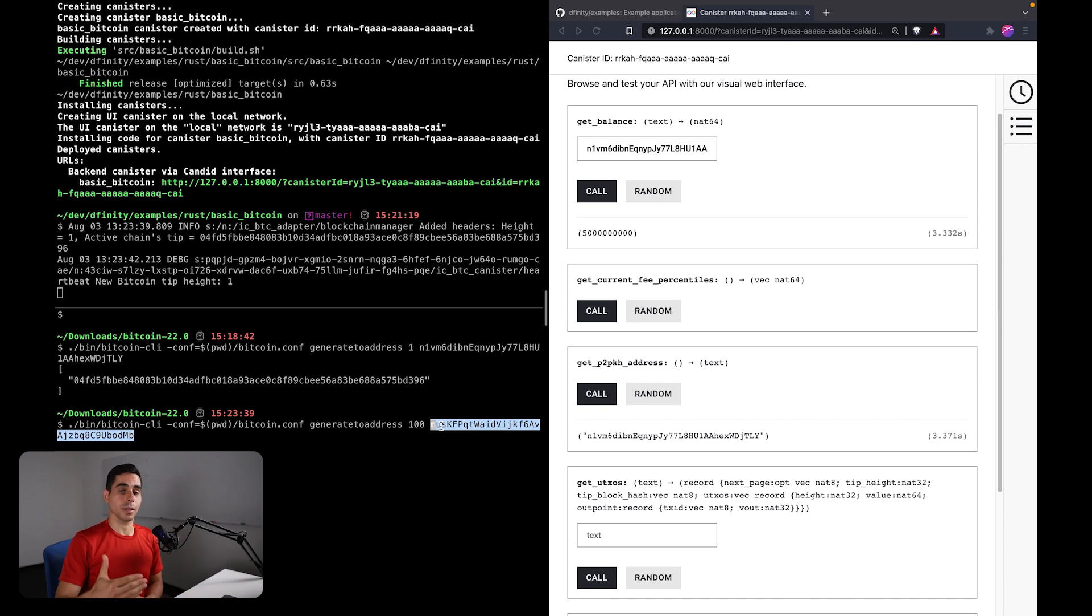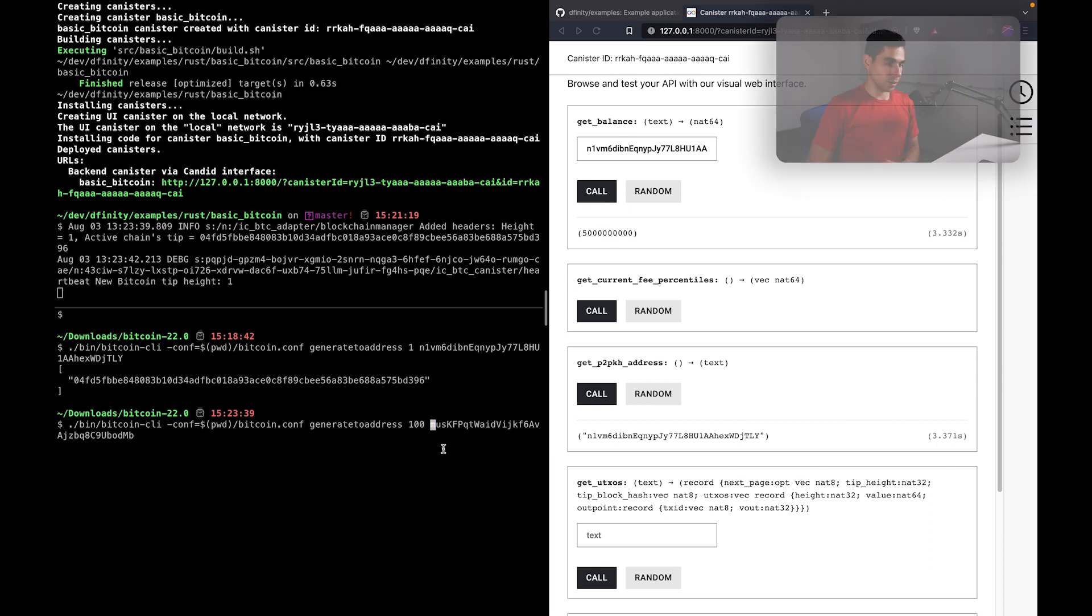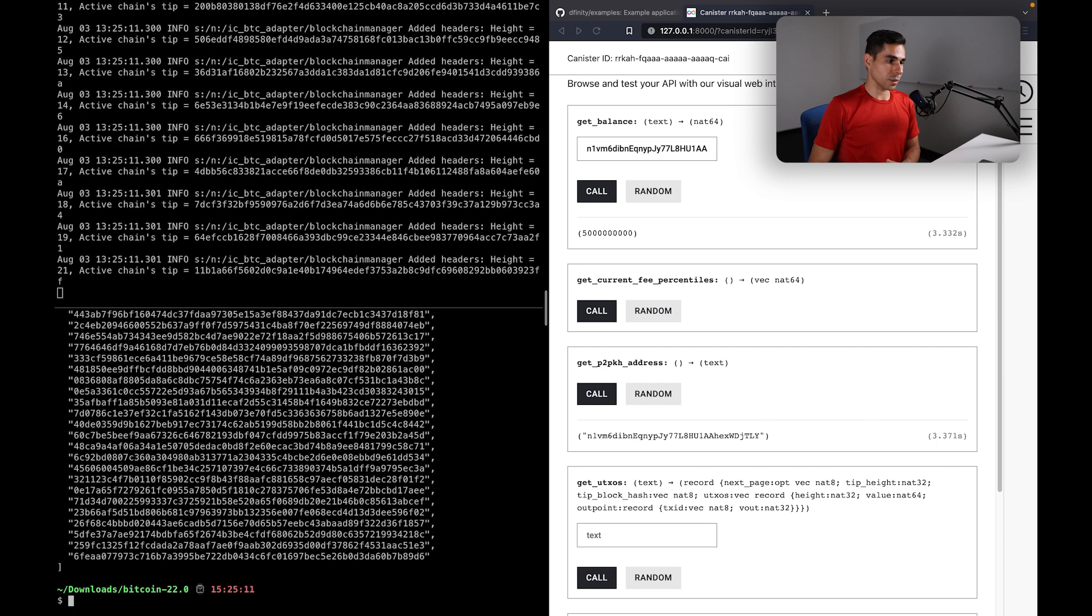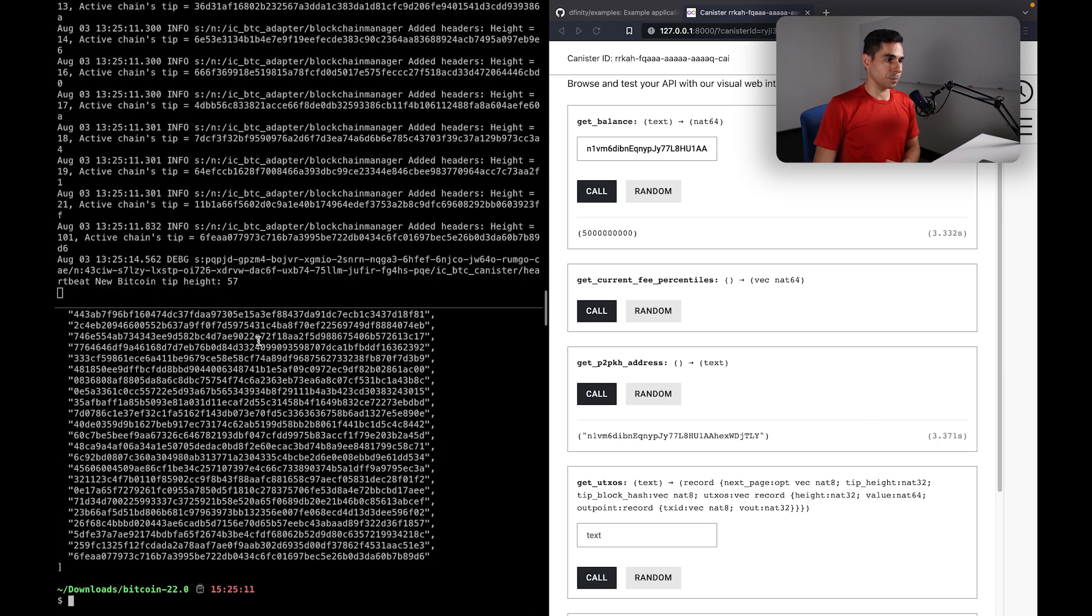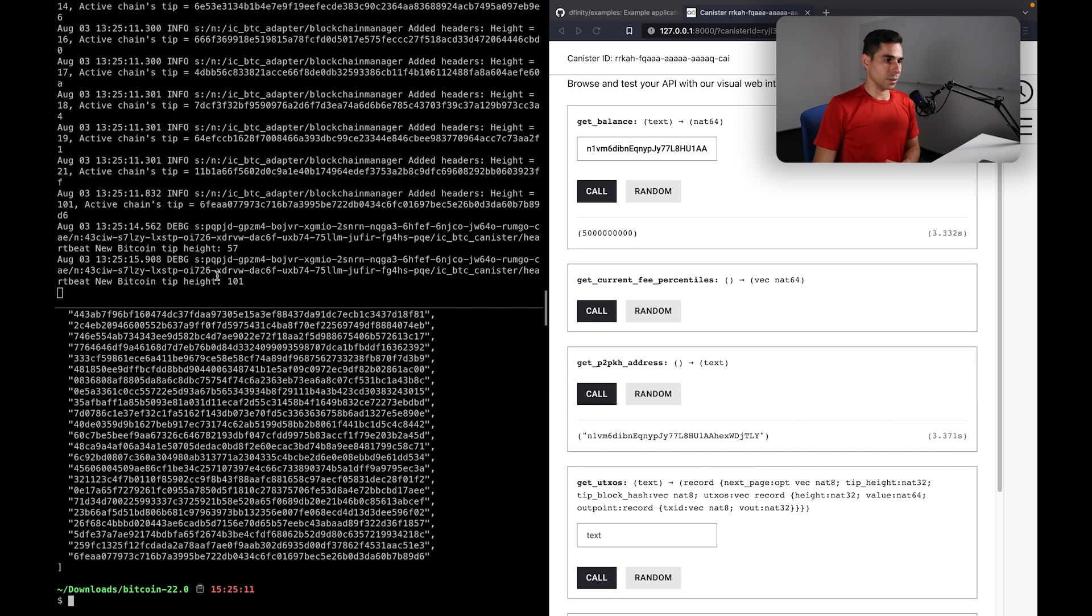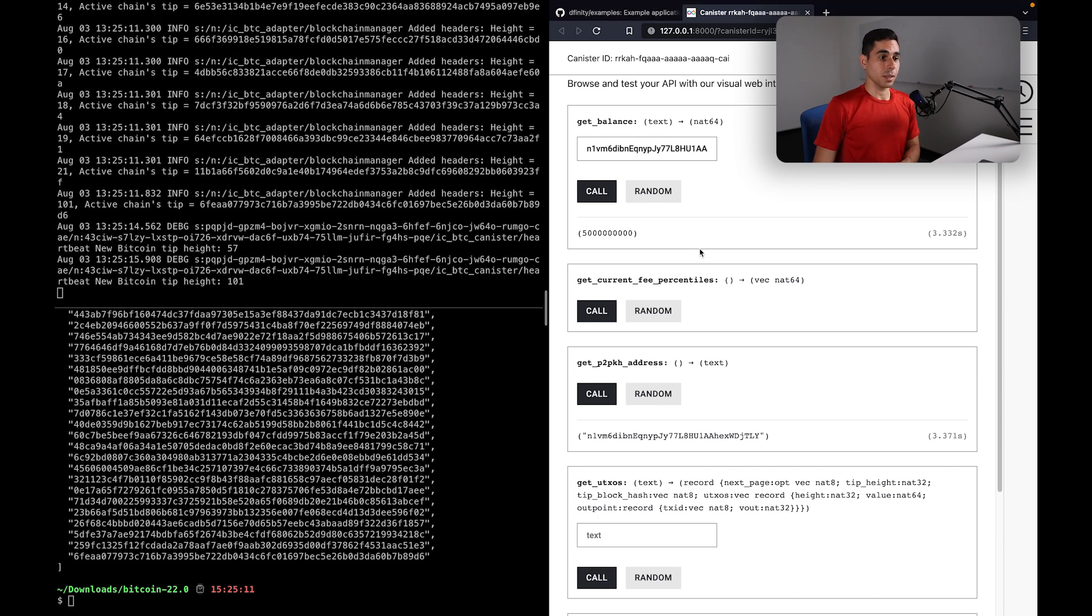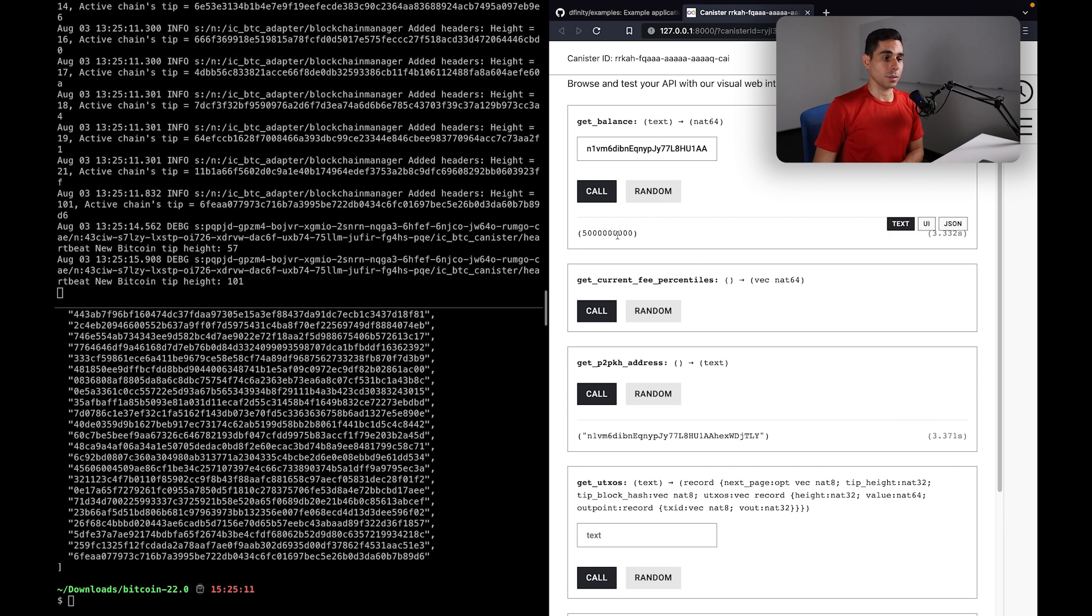All I care about in this case is that I would get a hundred additional confirmations so that I can spend the 50 bitcoin that I have. So let me go ahead and run this. These are all the block hashes that we just generated, and you can see in the top logs here we have synced and ingested all of these 100 new blocks, and now we are at a height of 101. And so now we are able to spend the 50 bitcoin that this canister has.